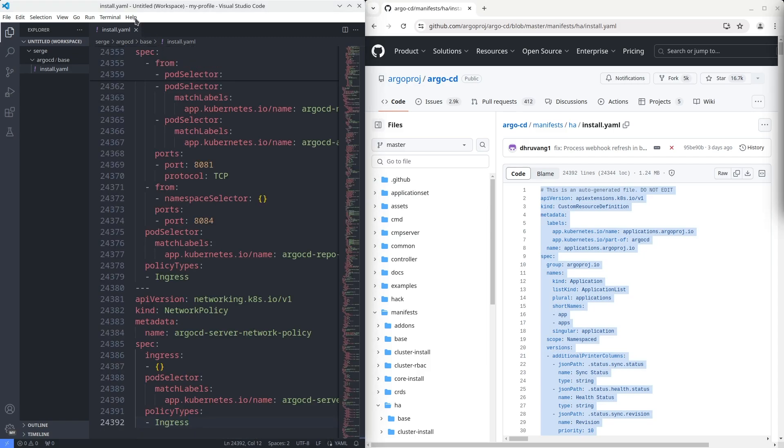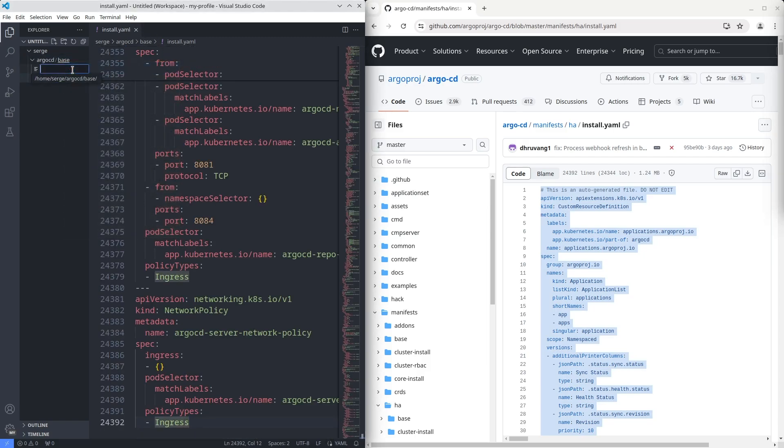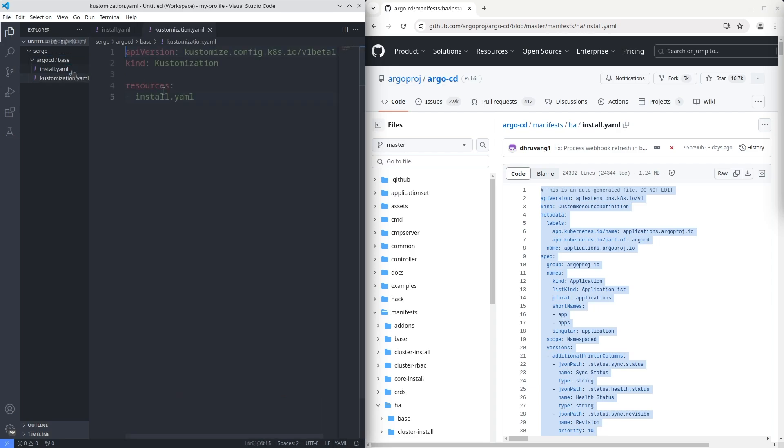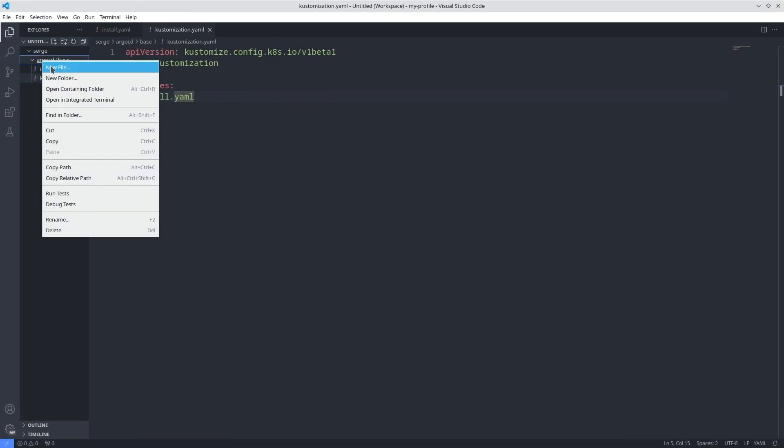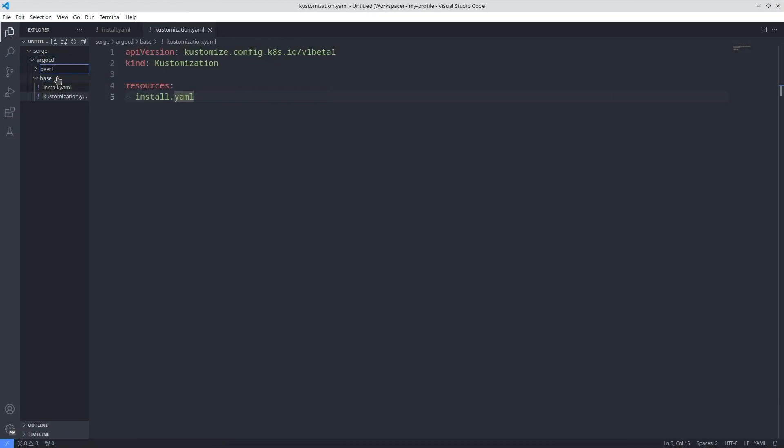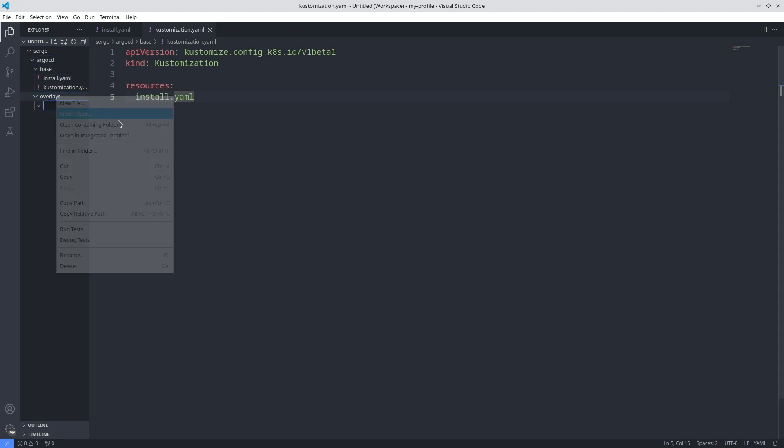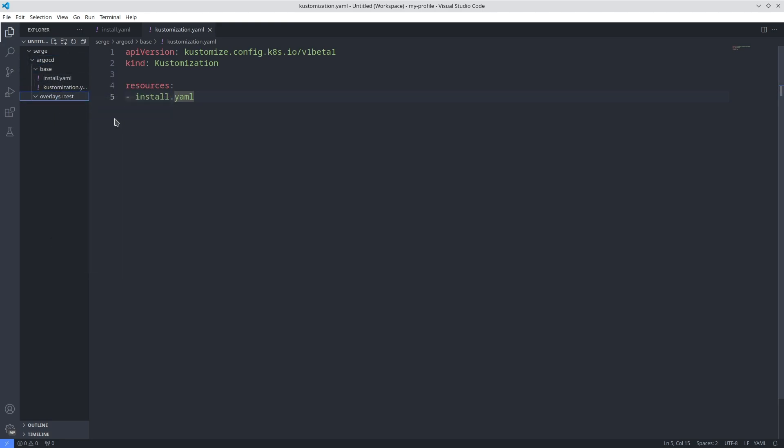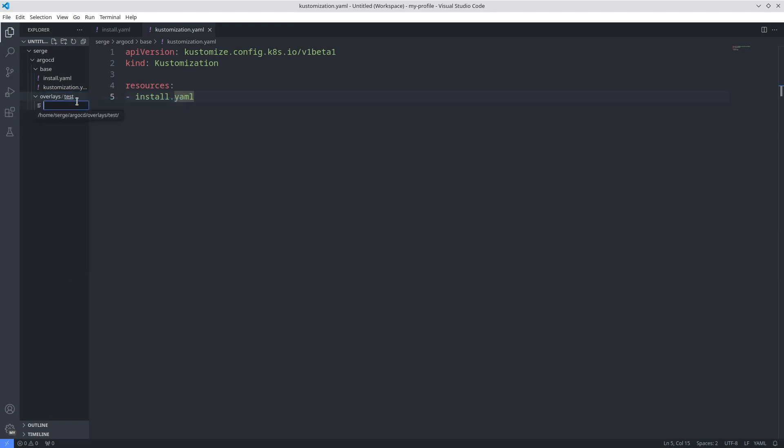After that create a customization.yaml file where set install.yaml in the resources section. In my case I have one environment named test. So I will create the directory overlays with one directory test. Why so? I tell about this structure in my video about Customize. I recommend it for watching to understand this program clearly.